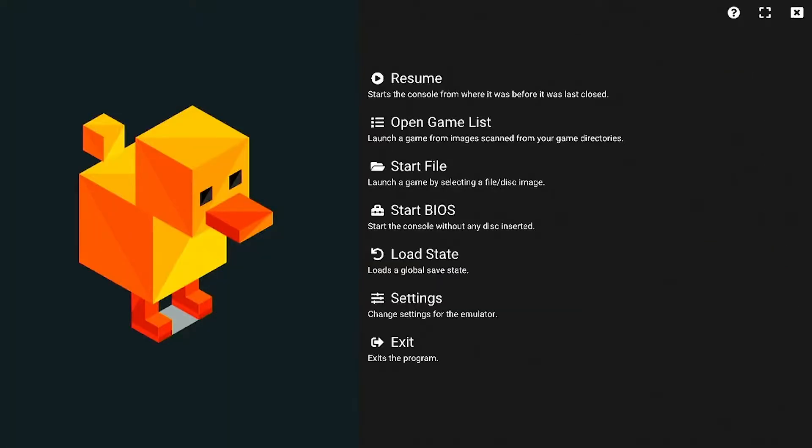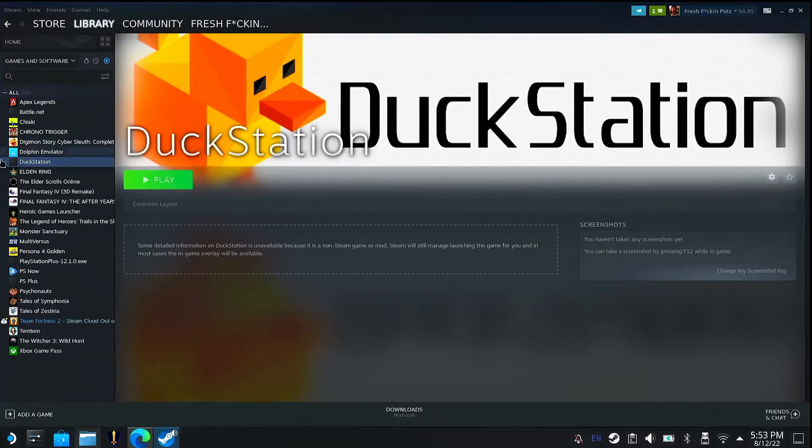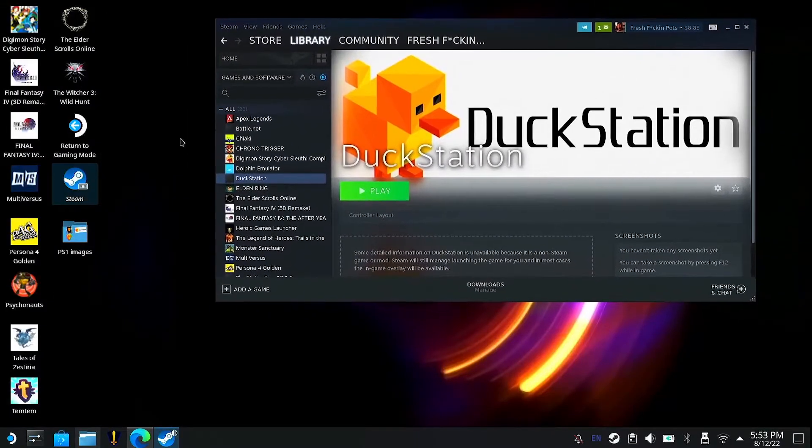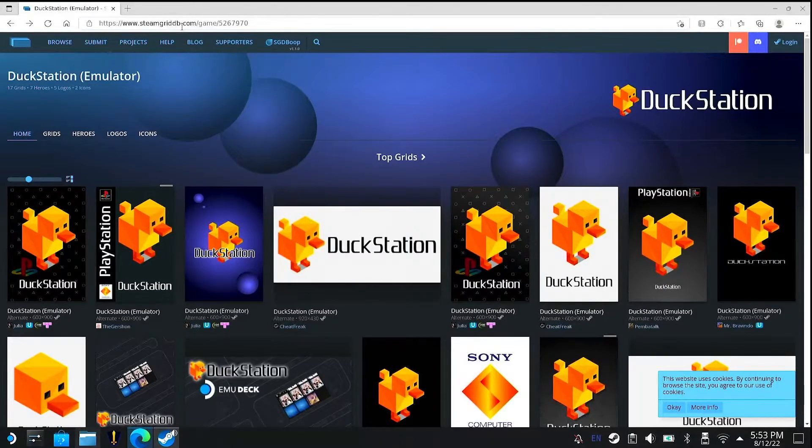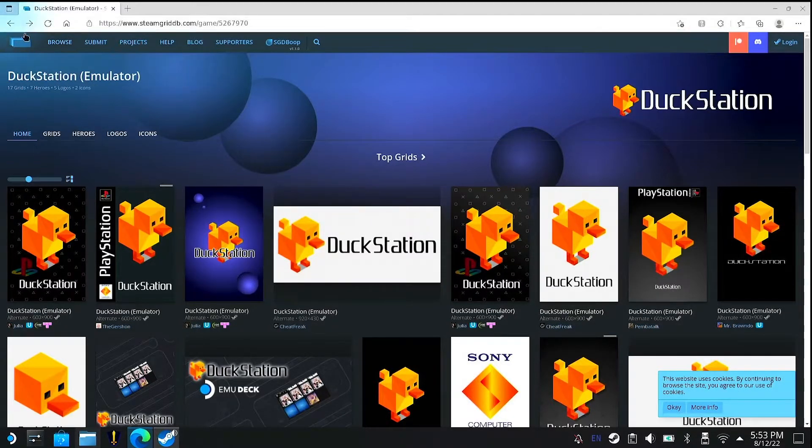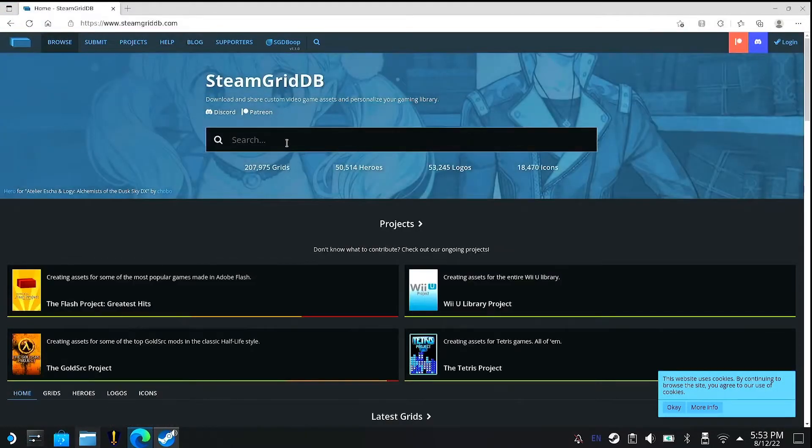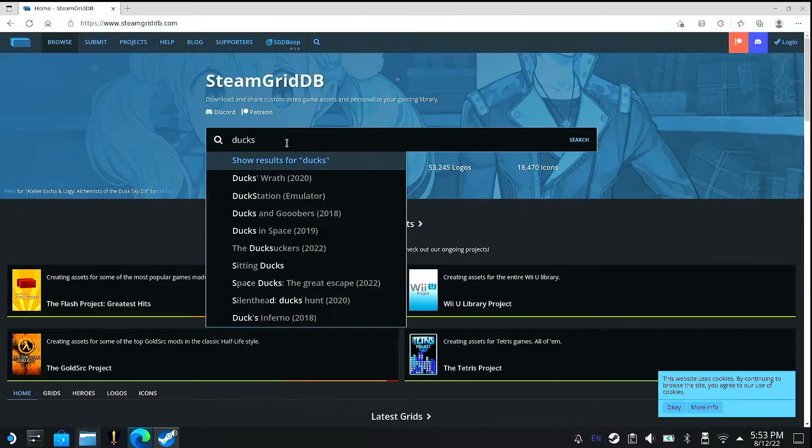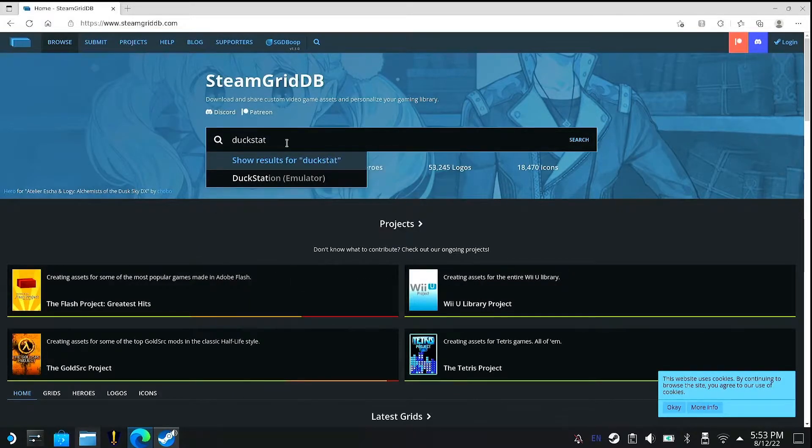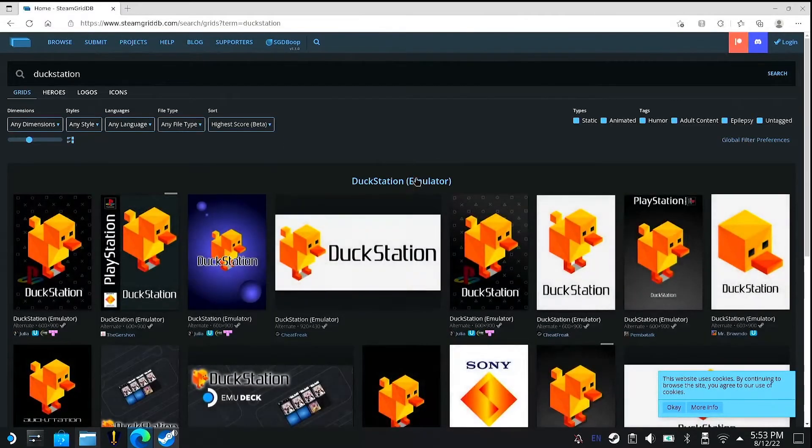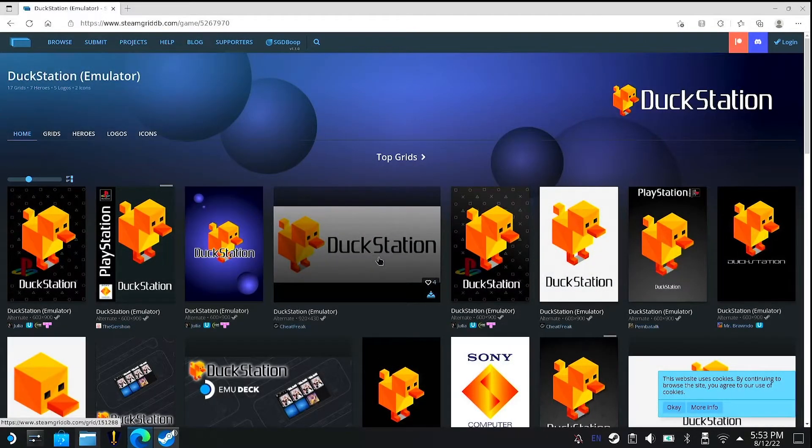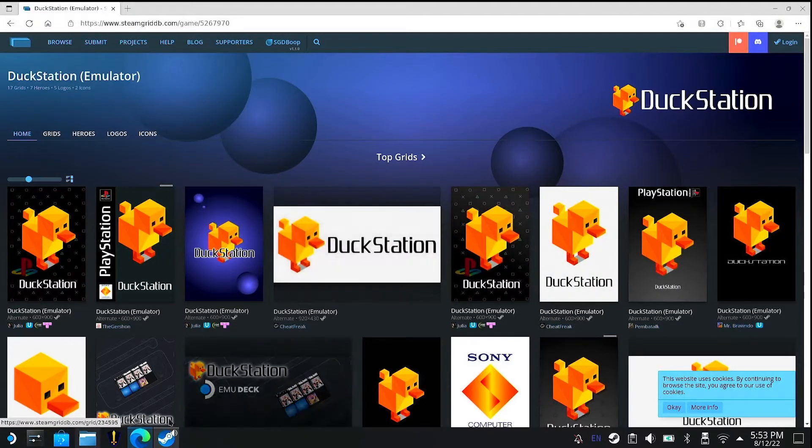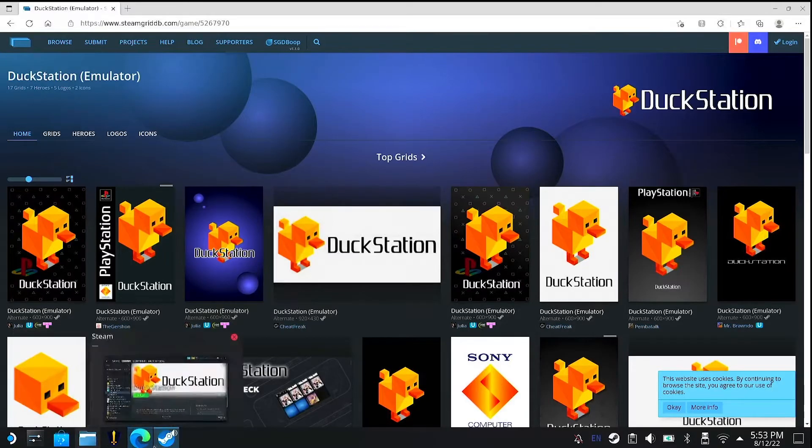Alright. So if you're all set up here, you're going to exit. So now that we have that set up on Steam, if you want to add custom icons, I basically use this website. I'll link down in the description. It's called SteamGridDB.com. So let's go into the beginning part. So as if you're going to that yourself, what you can do is search up DuckStation and then click DuckStation emulator. So these are icon sets.